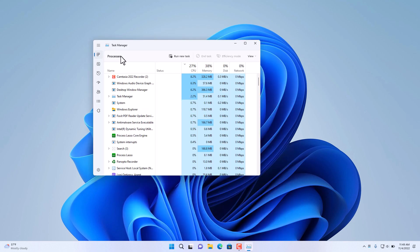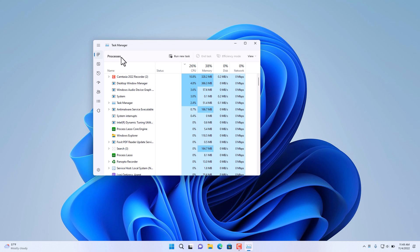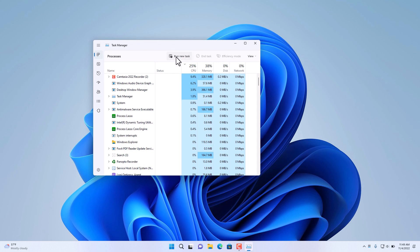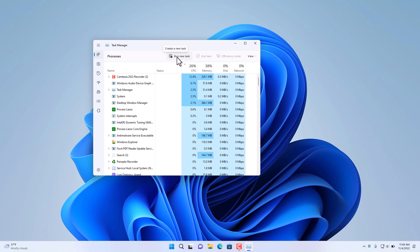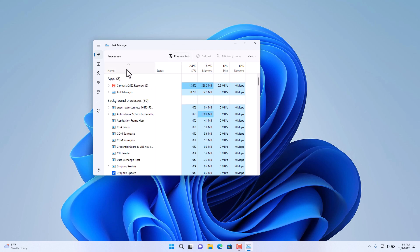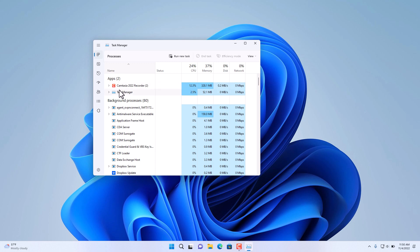Processes is the first tab that opens up in Task Manager. To the right, we have the option to run a new task. Under Processes lists all the processes that are running under this user on this PC. By clicking on the name here, you can sort them by title.